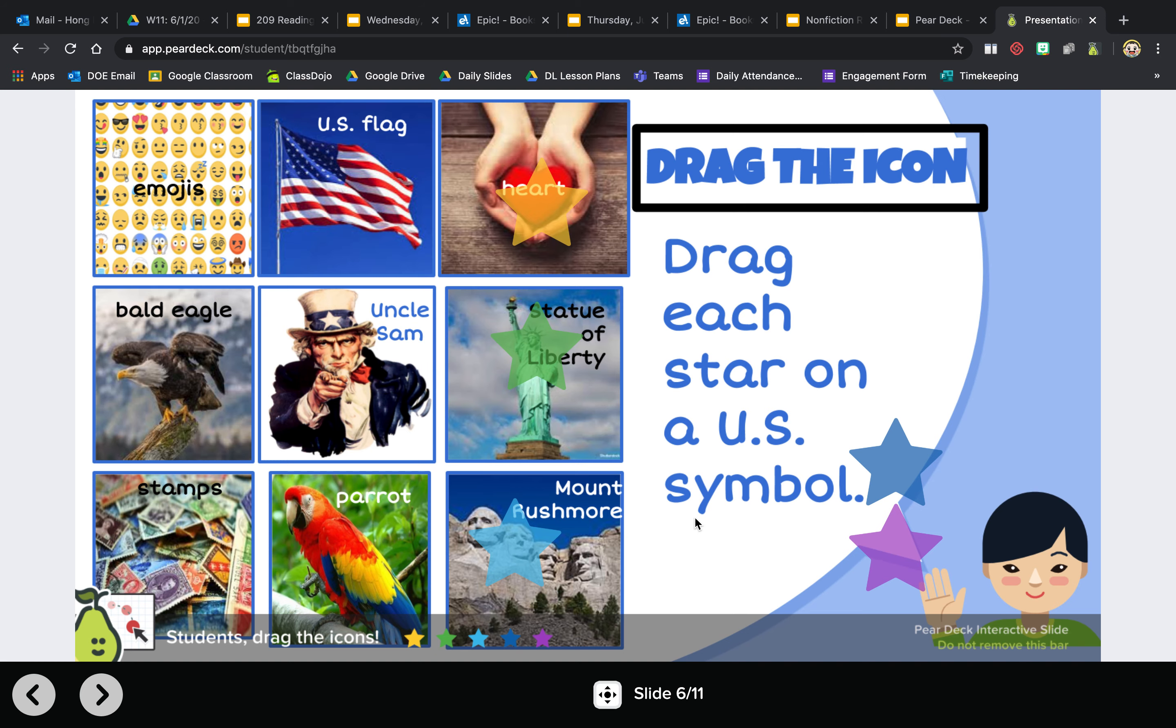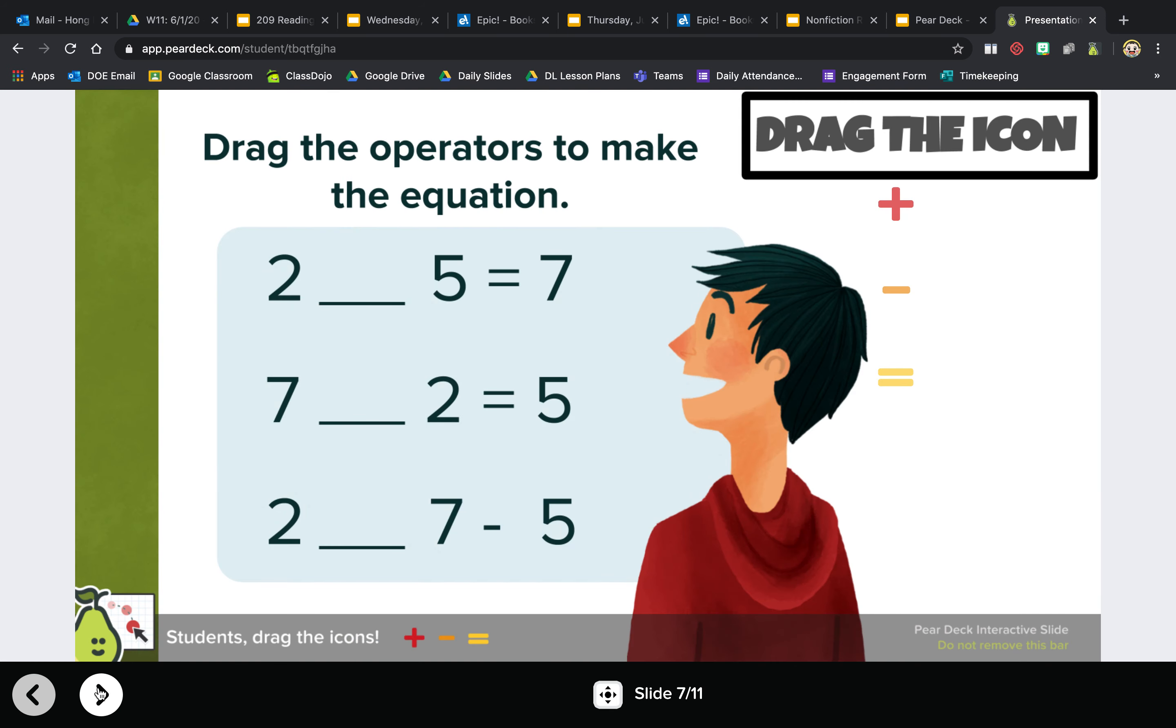The next one is another drag the icon. Drag the operators to make the equation. So here are the operators: two blank five equals seven. Is it two equals five, two minus five, or two plus five? Well, I think it's when you add two and five together you get seven.